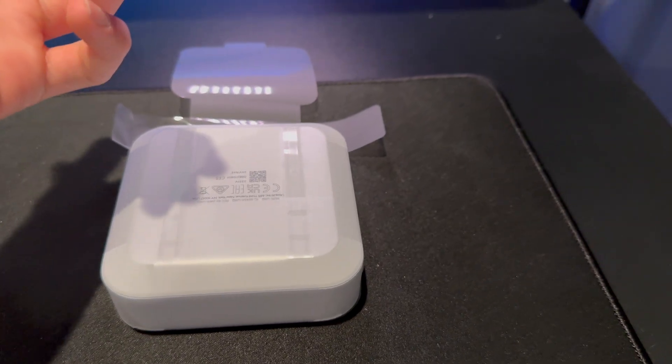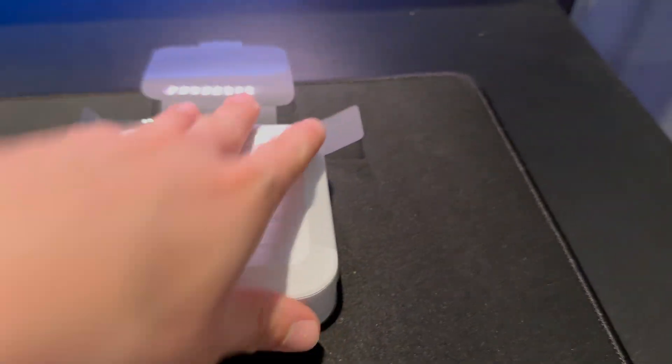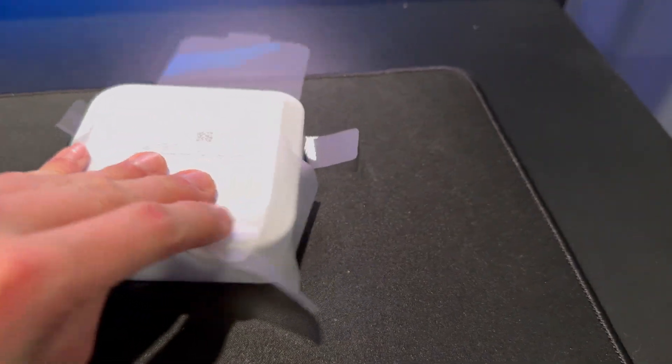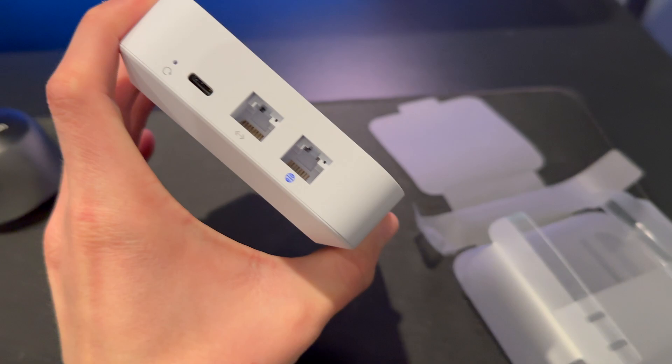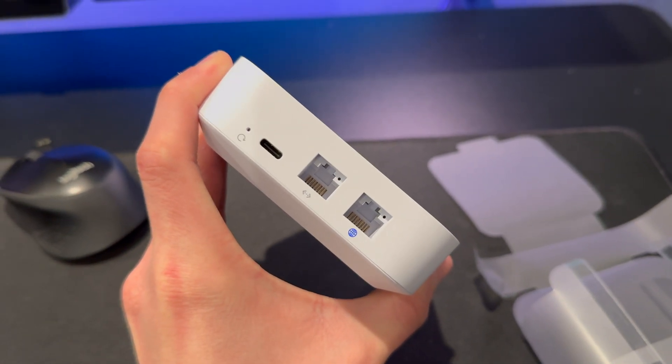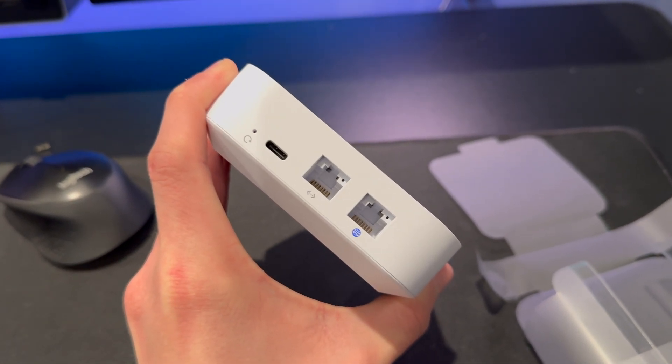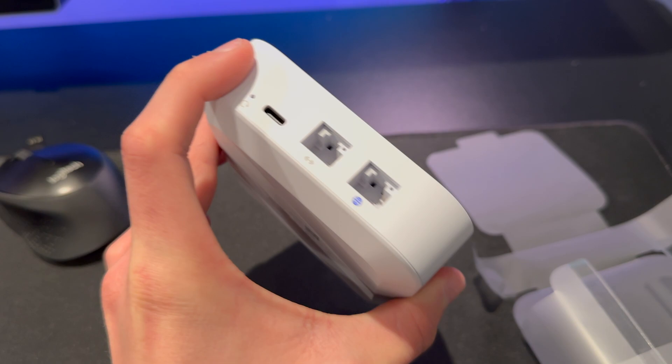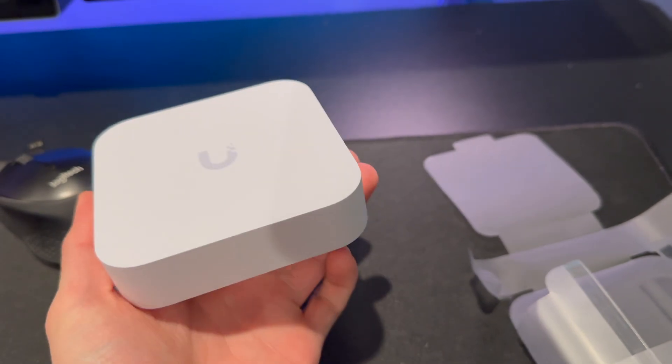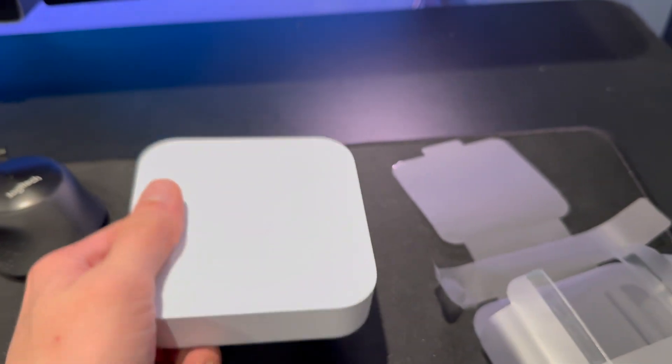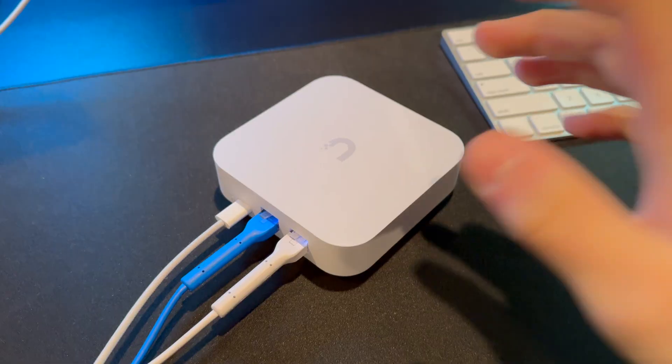This is wrapped even like an Apple product. So here is the UXG Lite. It has a LAN port USB-C, a restart or reset button. And that is about it. It's pretty straightforward.